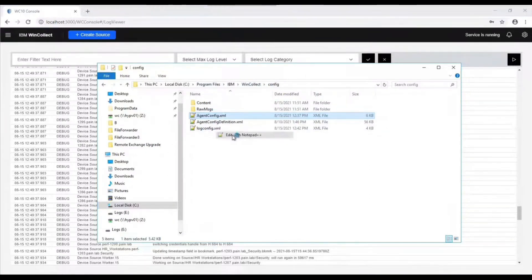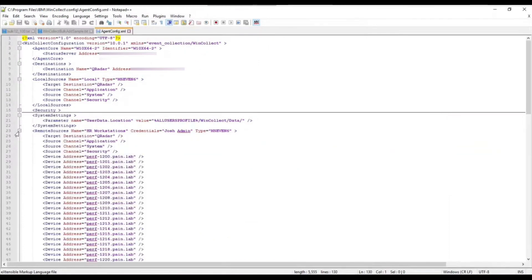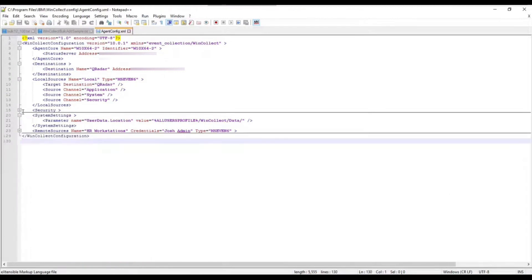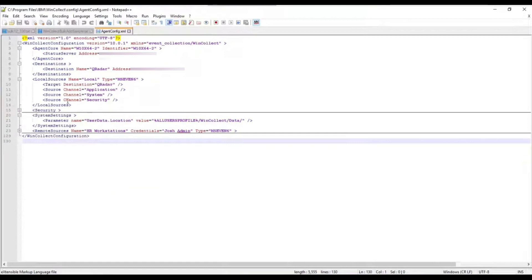If we open that up, I have the remote sources here added right now. I got my security, I got the credential set, but even without that...